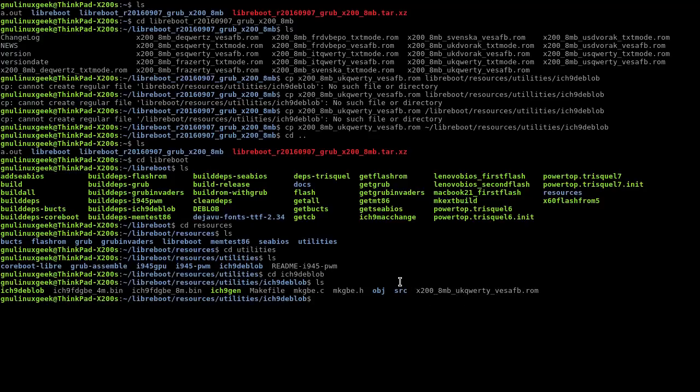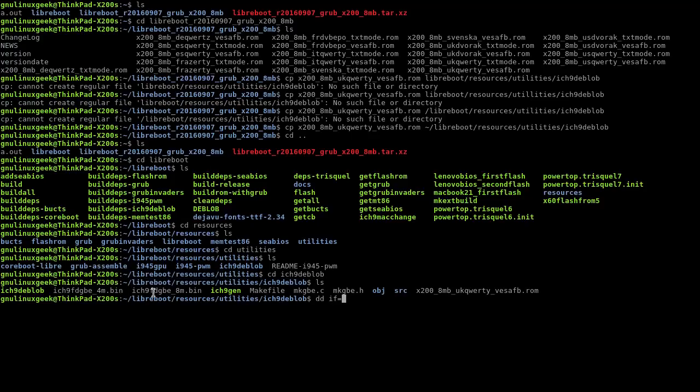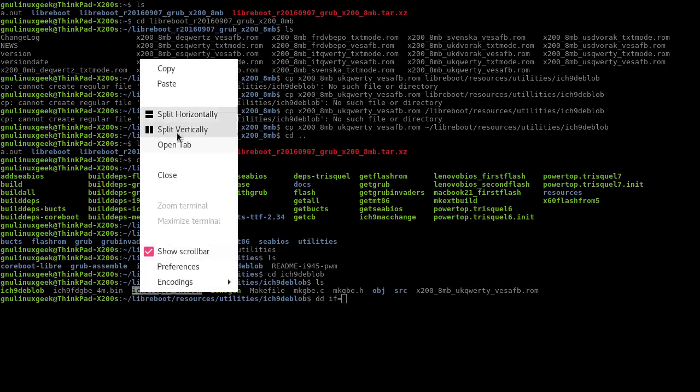You have it here, so now we're going to use the dd command. So dd if, depending on your size, you have two files here: four megabyte, eight megabyte. If you have the eight megabyte BIOS, use this one. Four megabyte, this one.